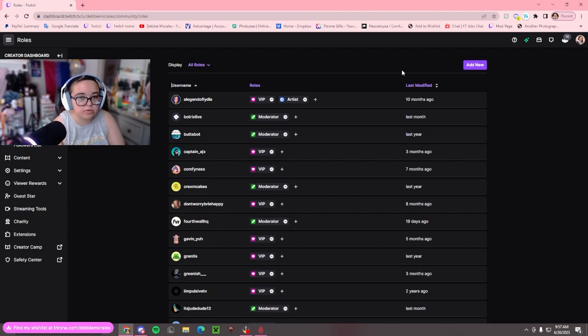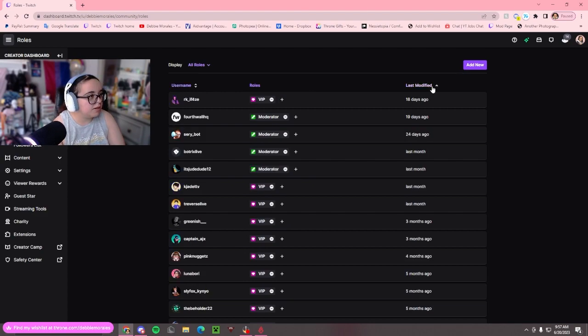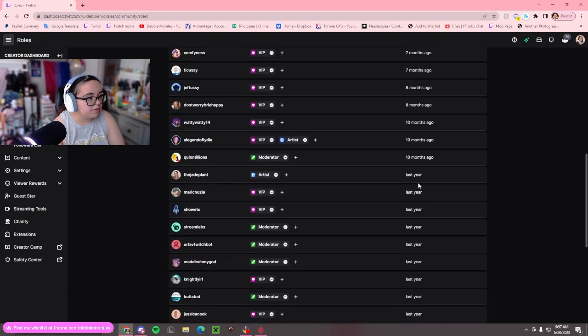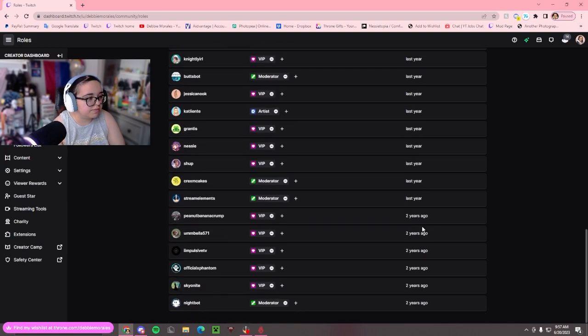If I go to All Roles, you can see last modified. This was 18 days ago. If you scroll down, this was two years ago.